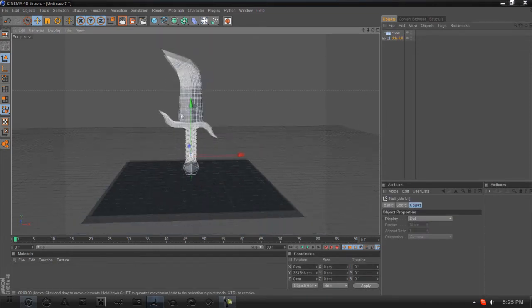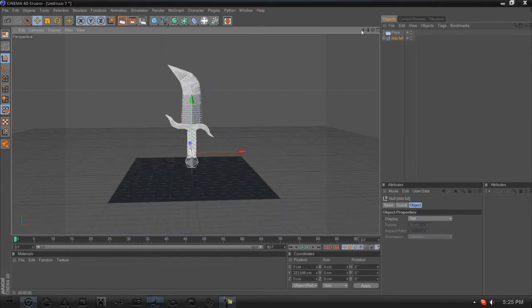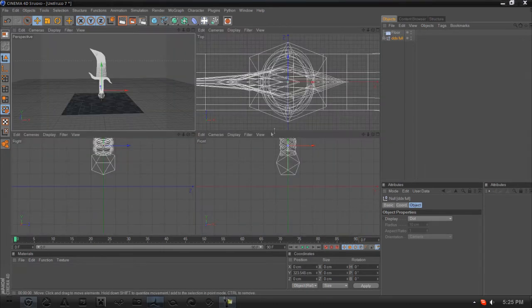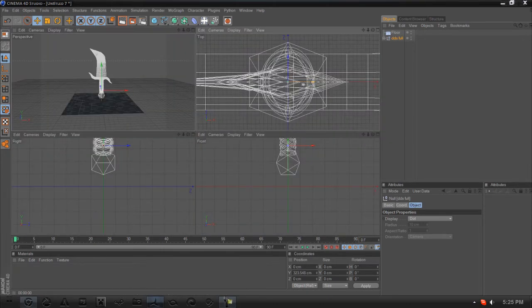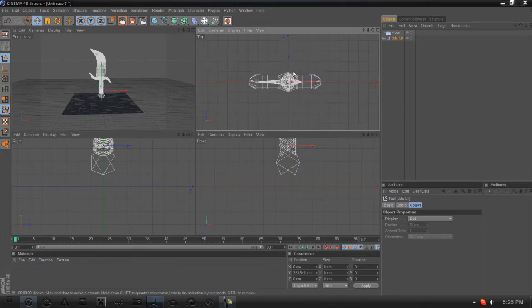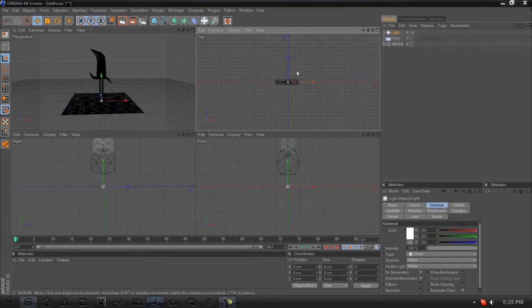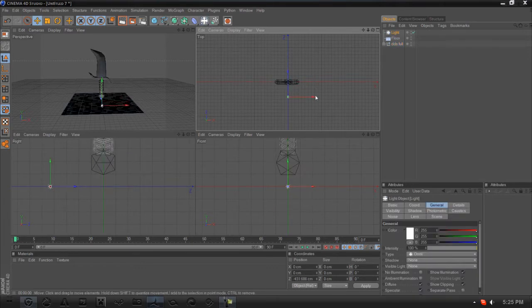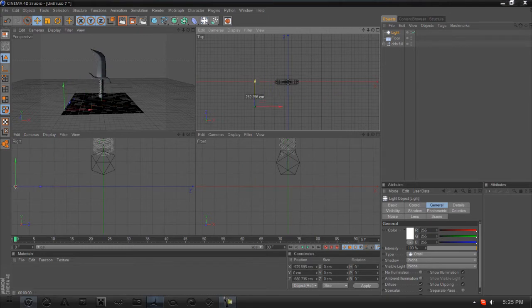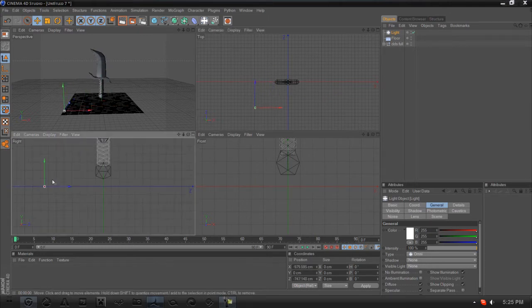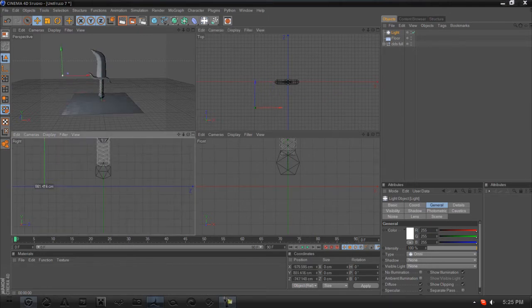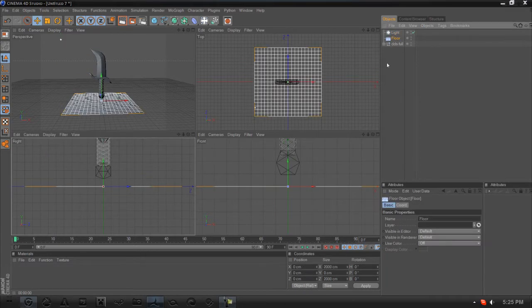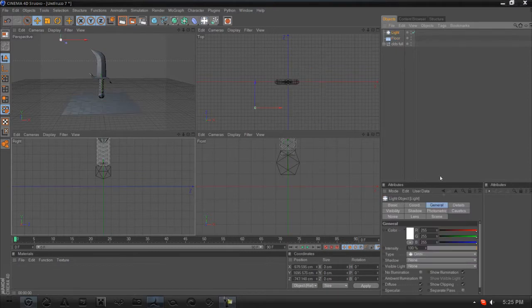The next thing we're going to do is the lighting. Click on your 4, go to your top view, click on the lights. You want to go to this view and pull it up above the DDS itself.